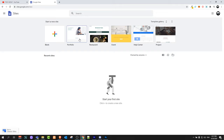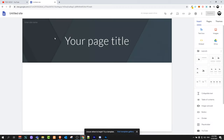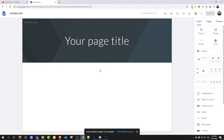Here you can already pick from existing website themes, but we will start a new website. To do this, click on blank. This will open a new website like this.